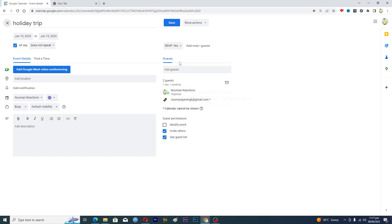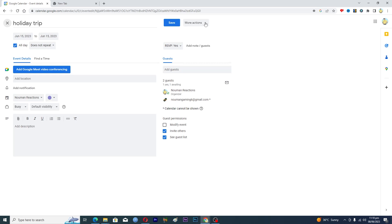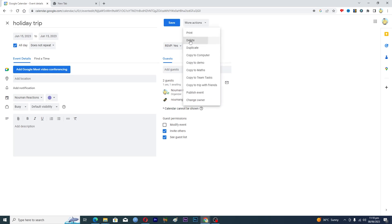So how to basically cancel this event? Next to the save option here you can see more actions. So click on this one and here you can see delete options, so click on this one.